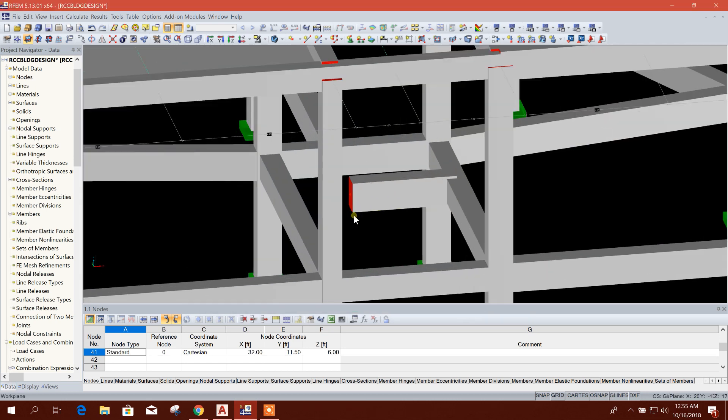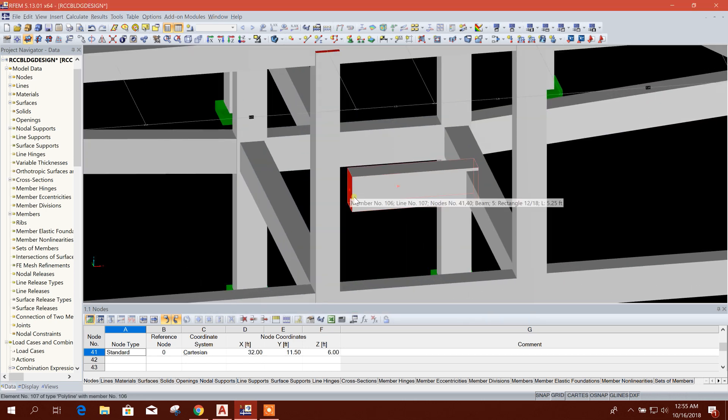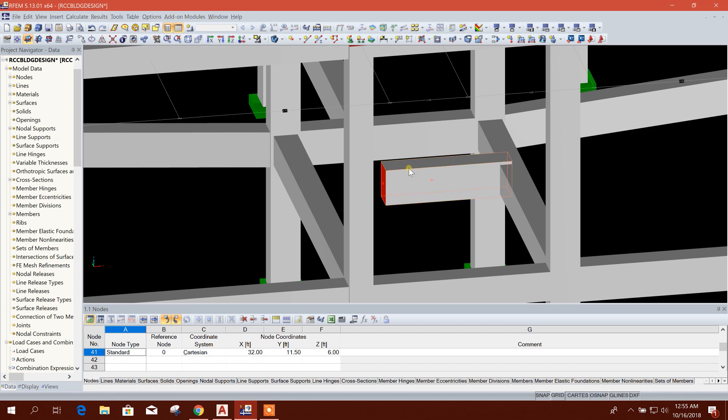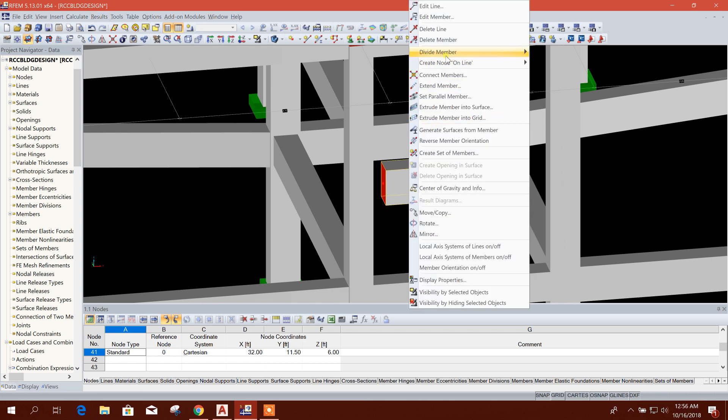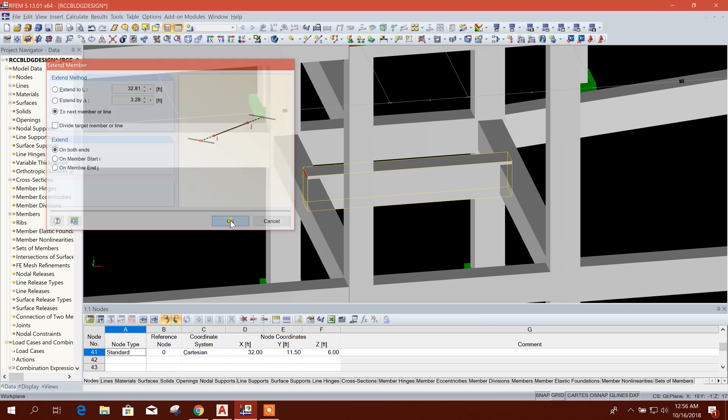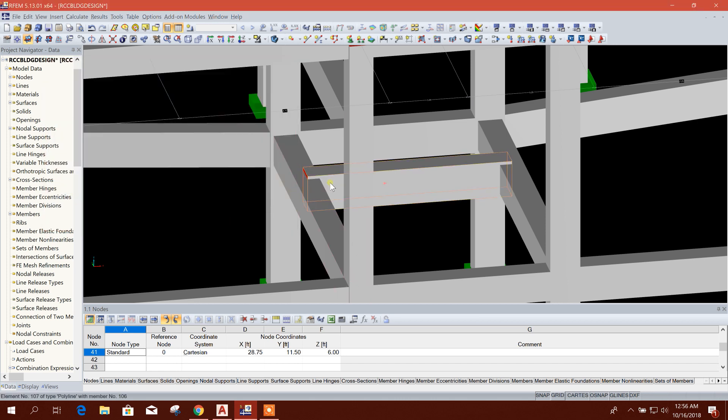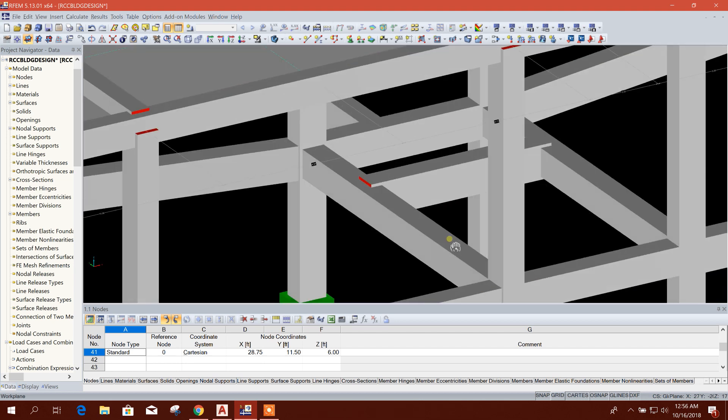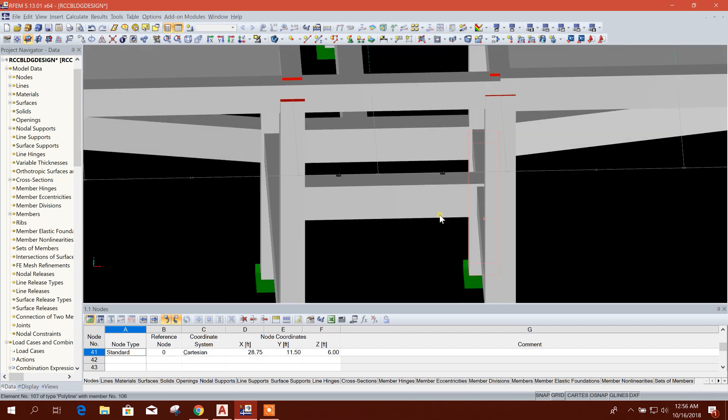And we can extend this member like this. Edit, extend to next member or line like this. So it is very smart to extend the line.